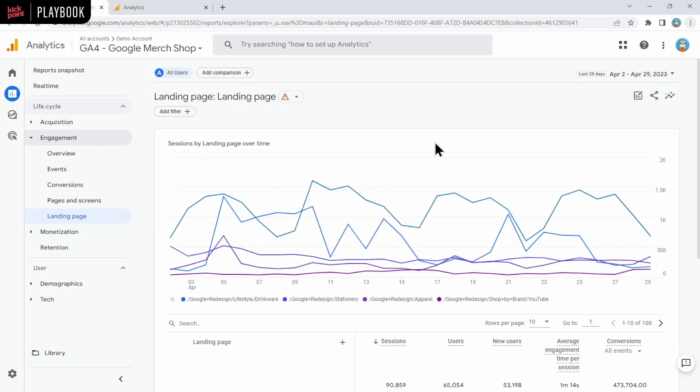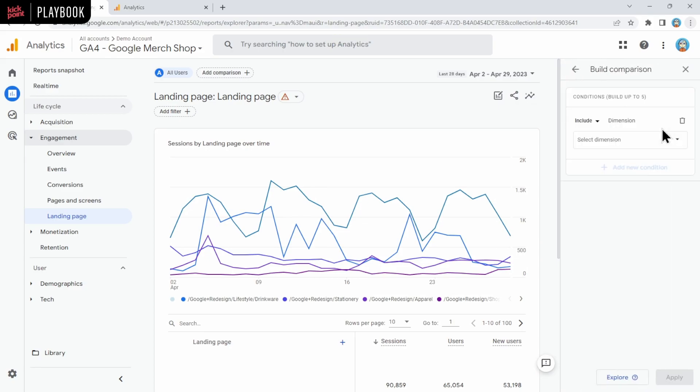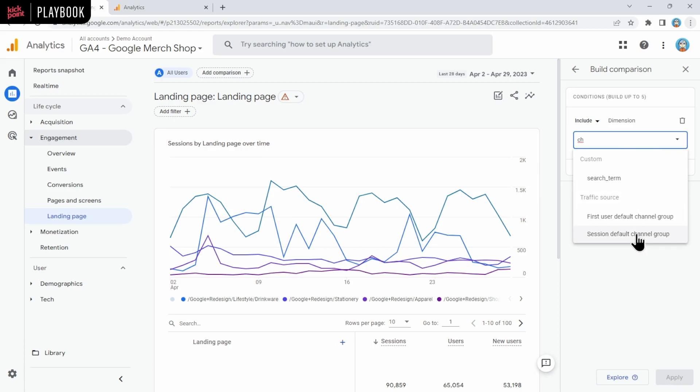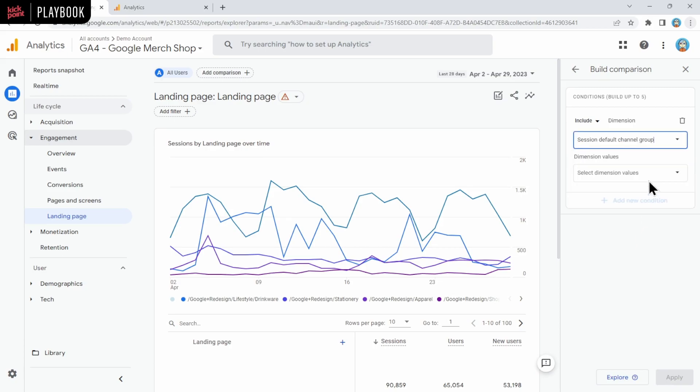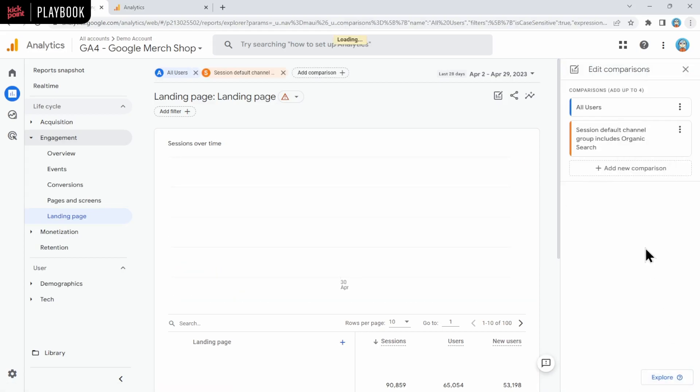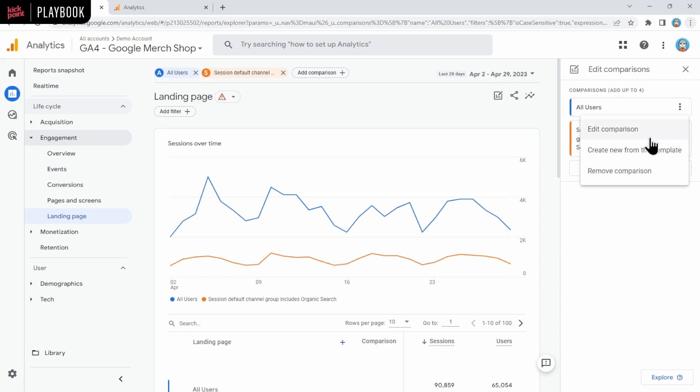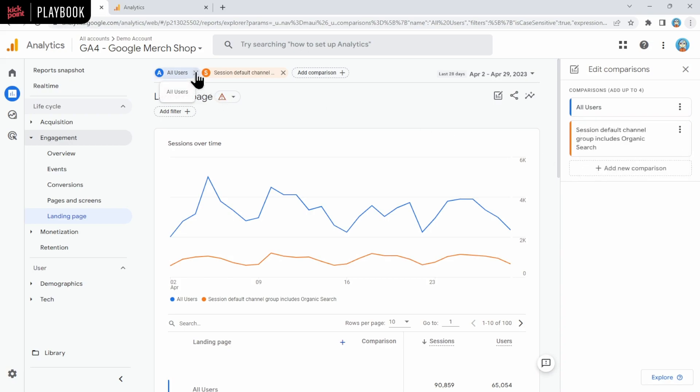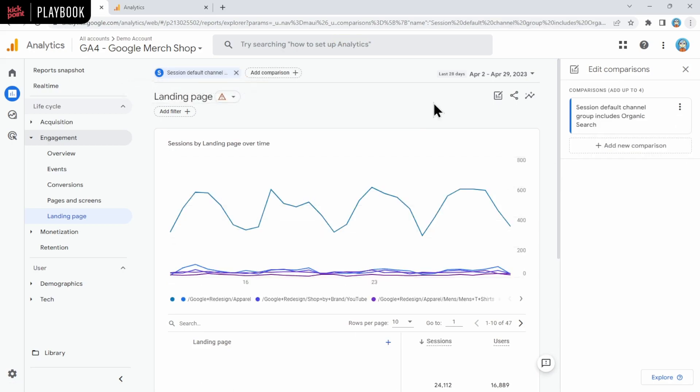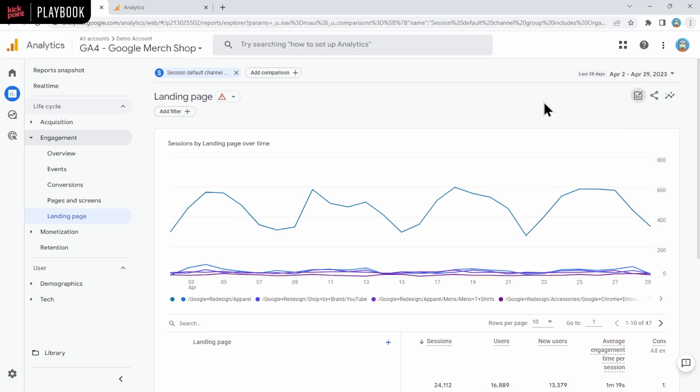Now, what if you want to filter this for just organic traffic? You'll click on this chart icon at the top right, which opens up comparisons. And then what you're going to do is add a new comparison. This is like segments in UA. For the dimension, we're going to start typing in channel. Then we're going to say session default channel group, and we just want organic search. We're going to click OK, and then we're going to click apply. Now you can see that the report is showing both segments, all users and organic users. If you just want to see organic users, you would click the three little dots here and click remove comparison. Or up here across the top, you can click the X icon here to remove all users. And then we're going to click this X here to close the comparisons panel.